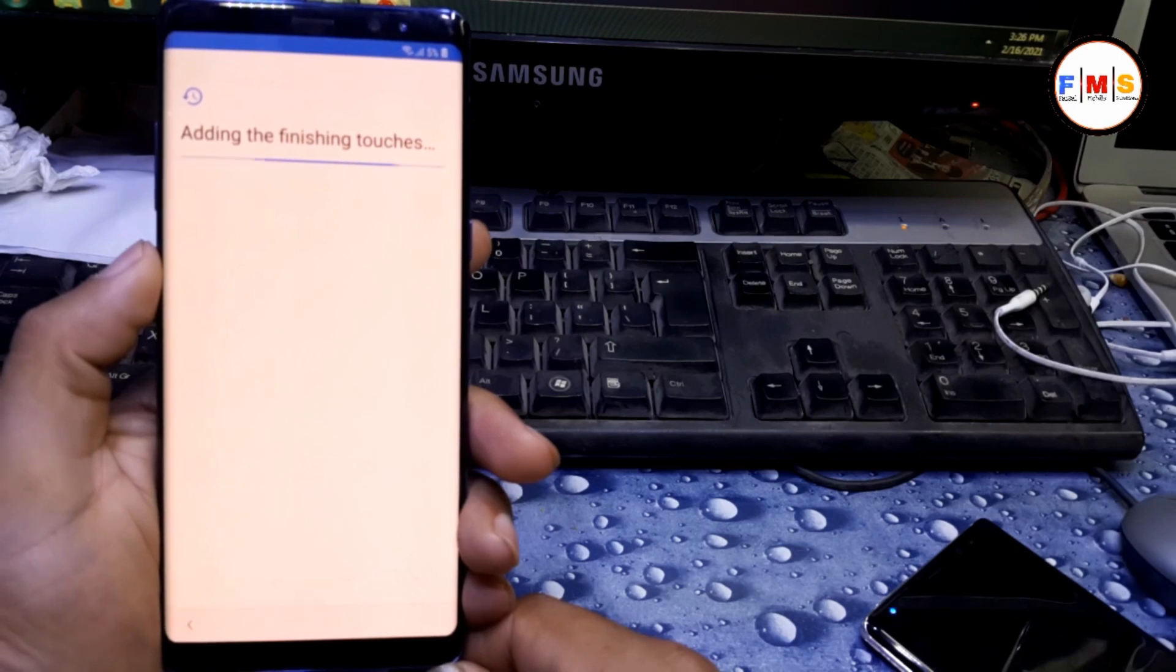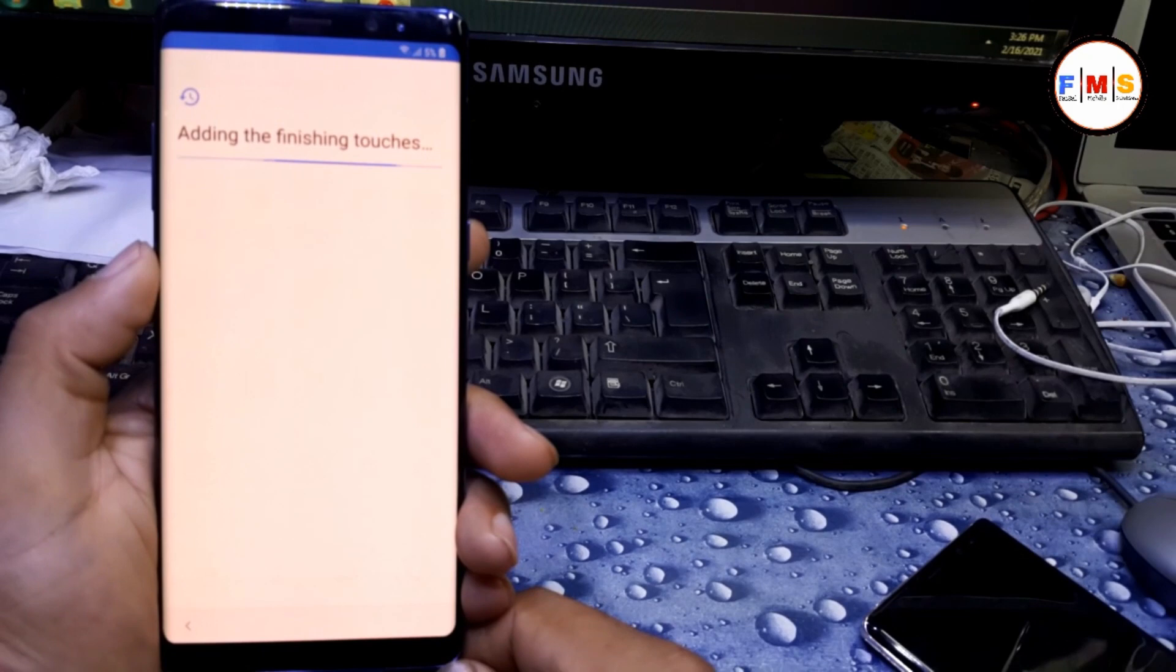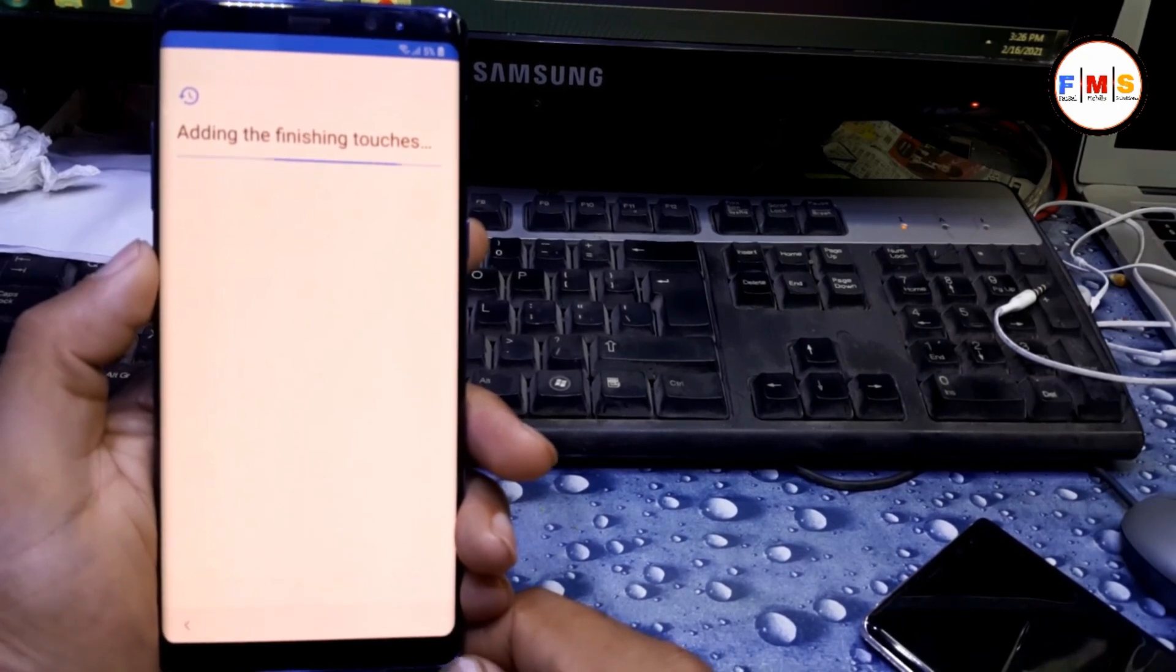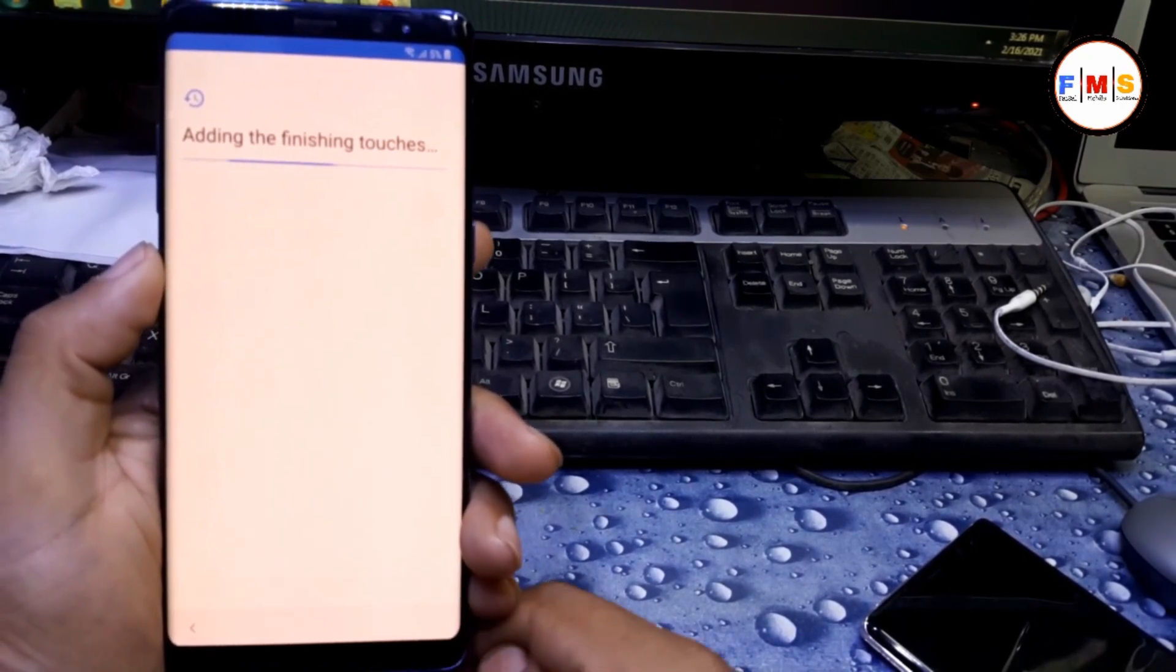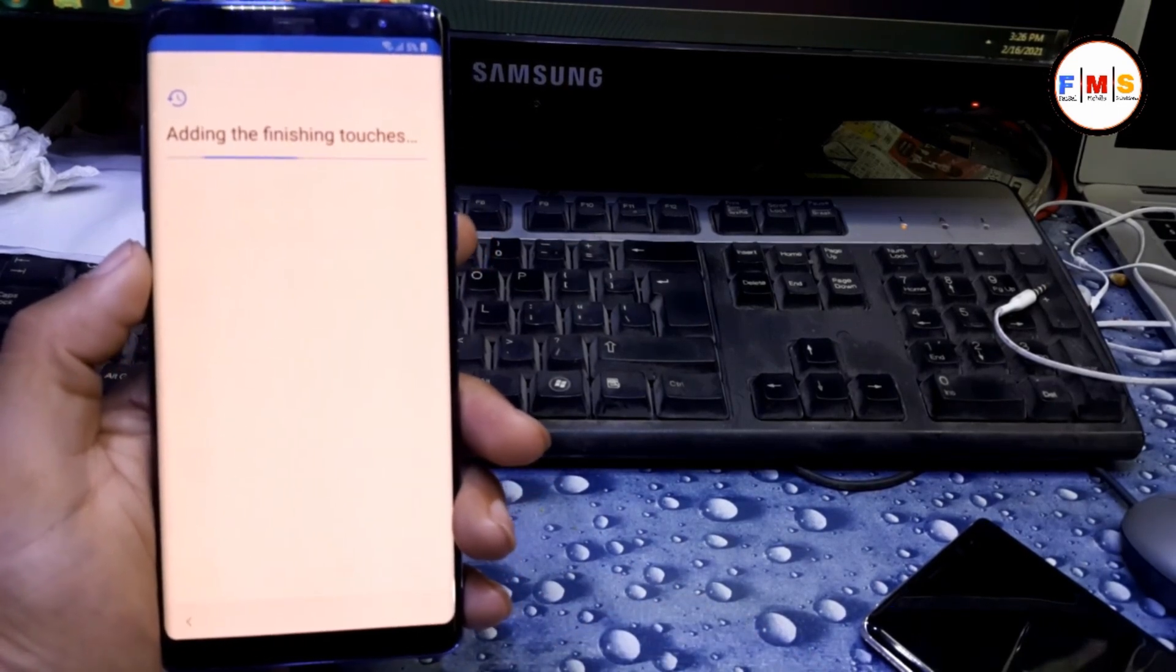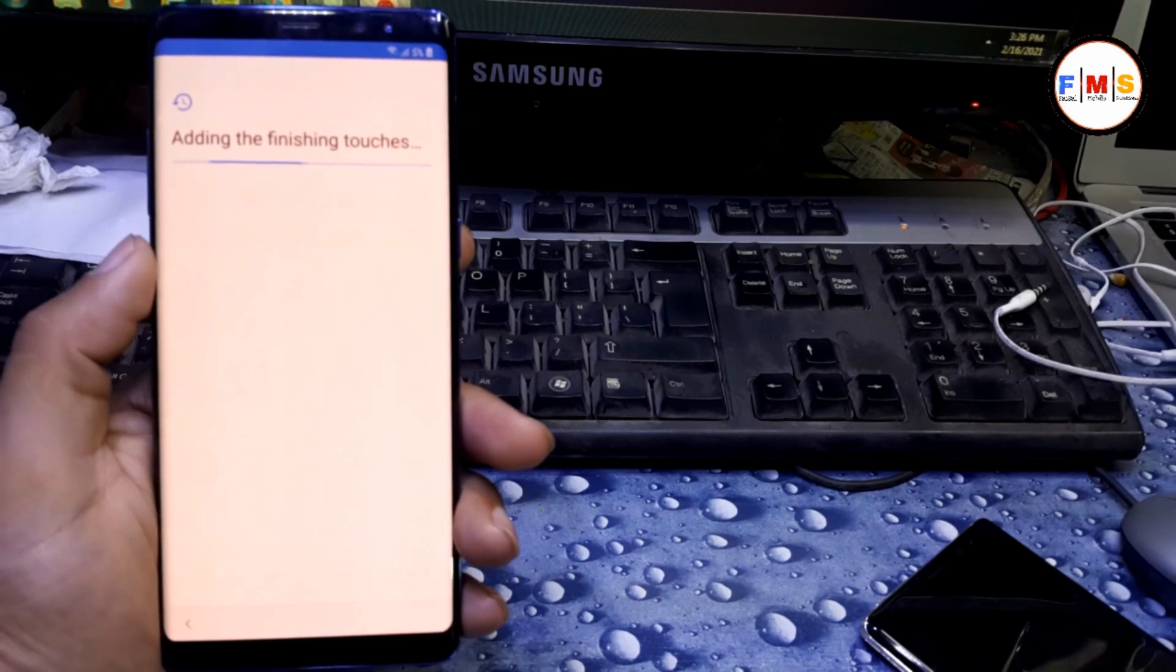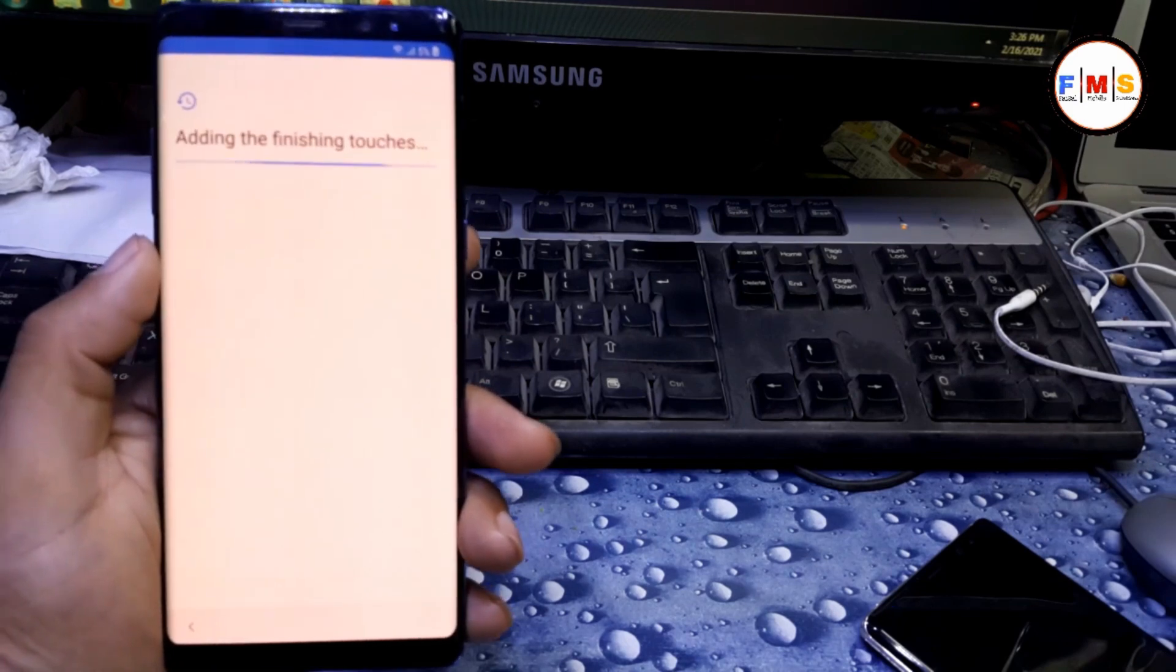After finishing this process, you need to uninstall the Techno Care setting which we installed before so mobile can run fast. Keep it in mind, do not forget to delete the Techno Care setting.